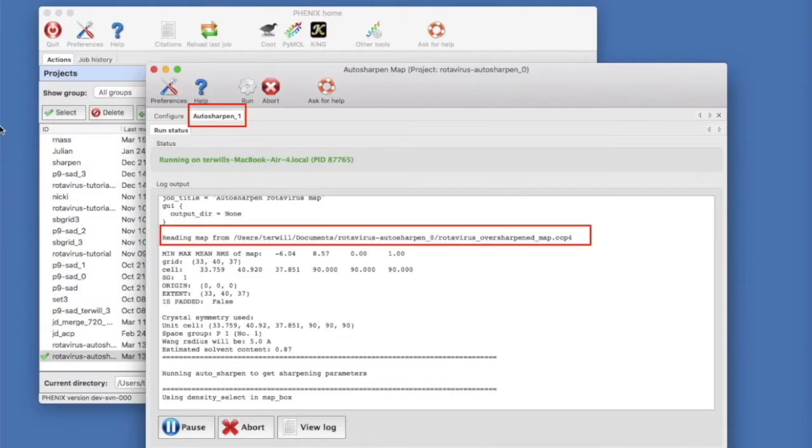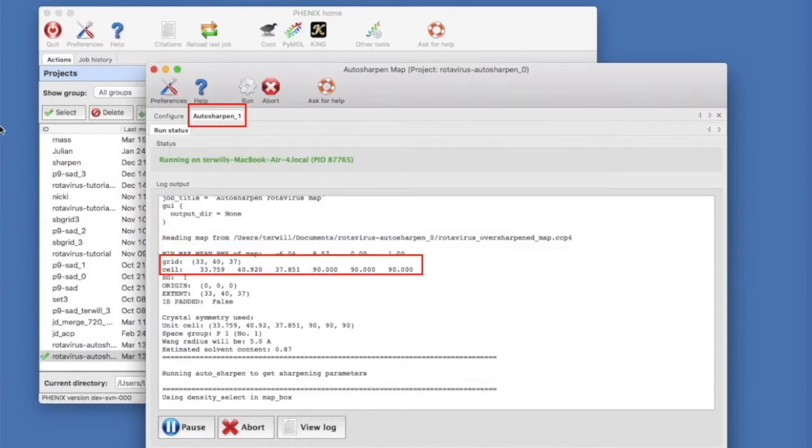Here the log file is telling us about the map that we supplied. Notice the grid and unit cell and make sure these agree with what you expect.